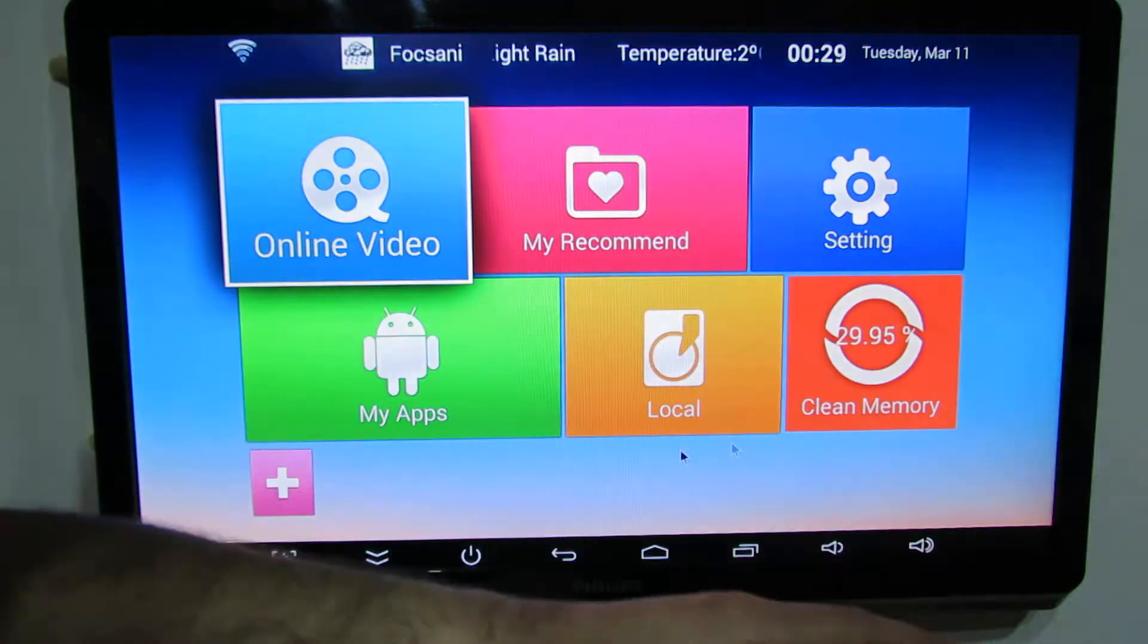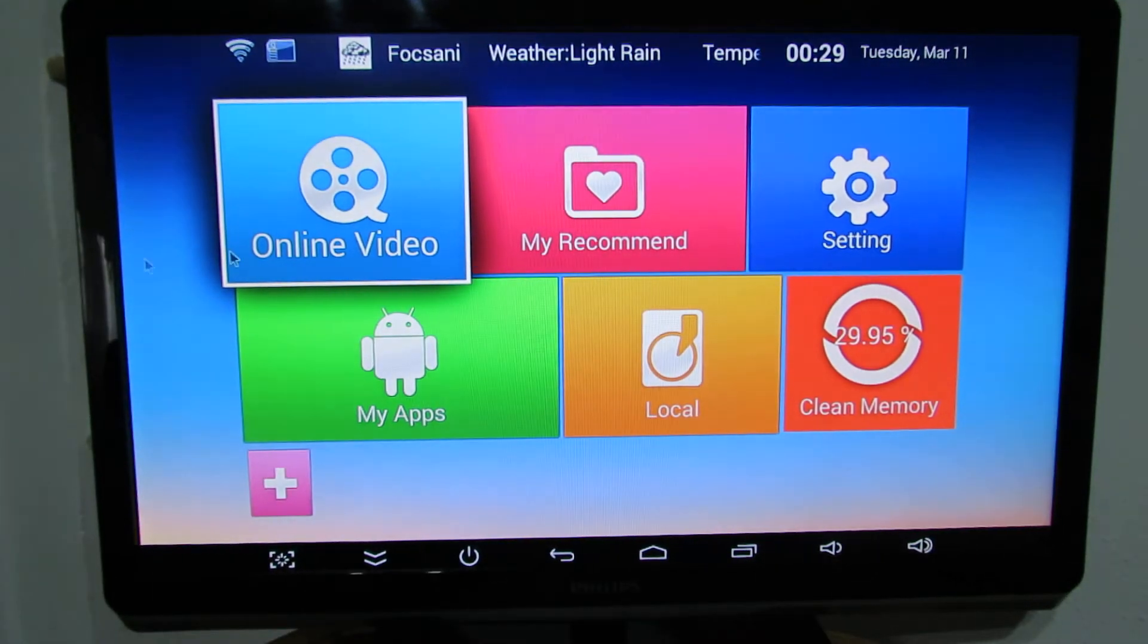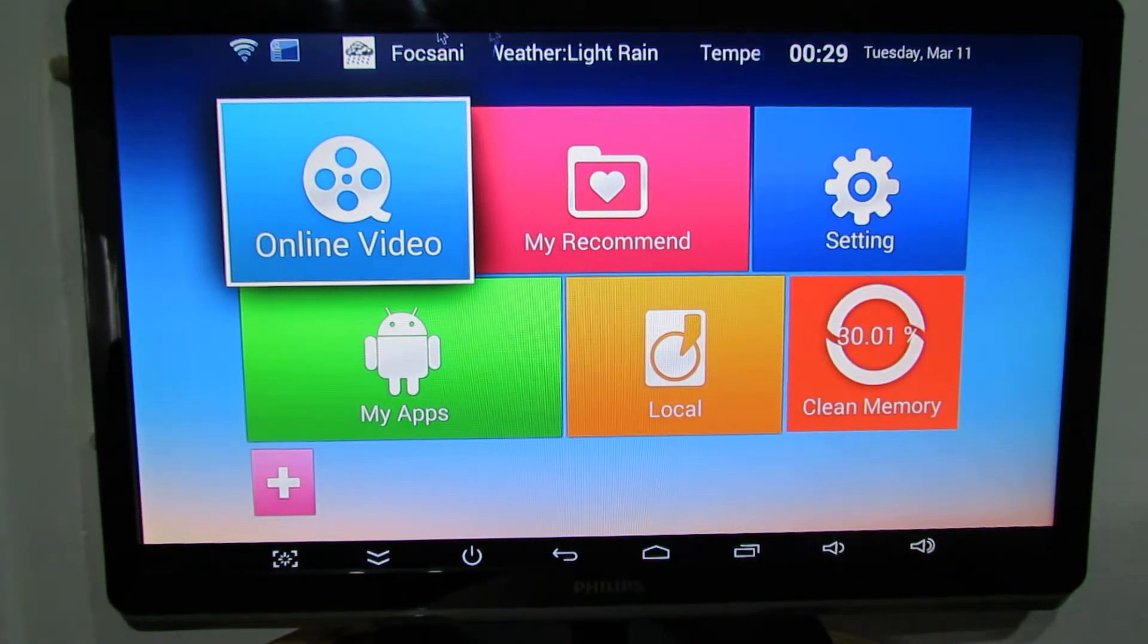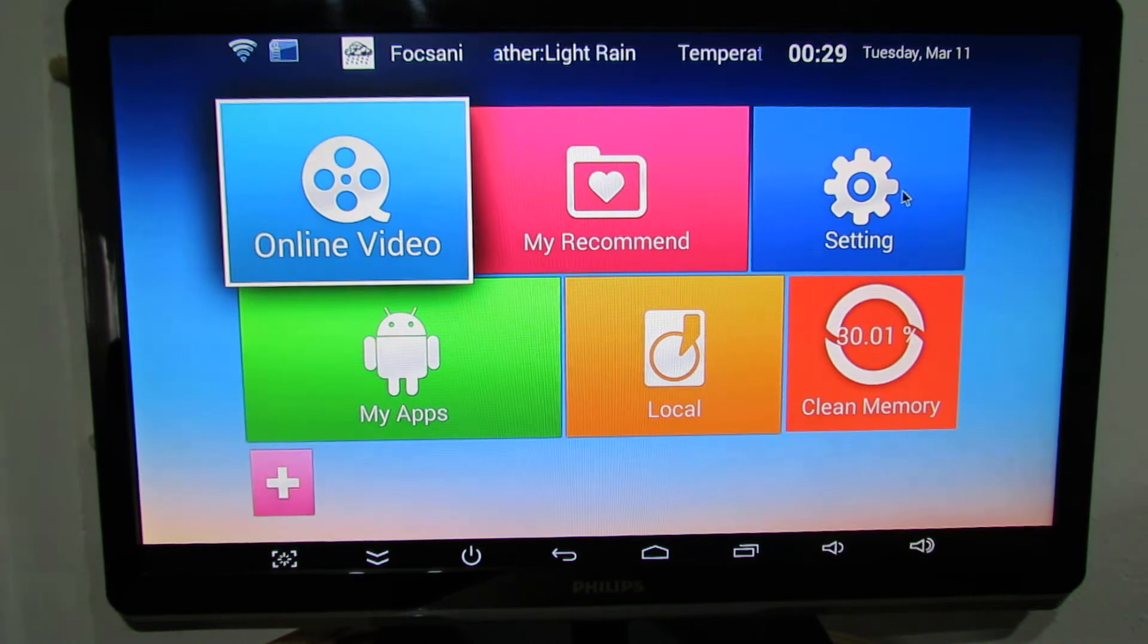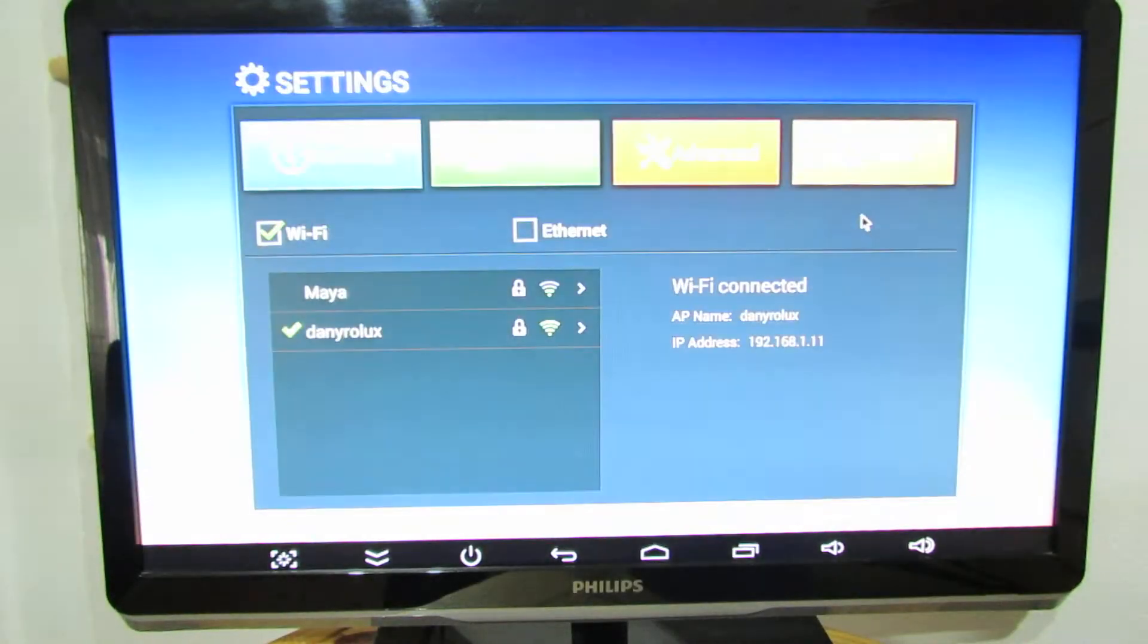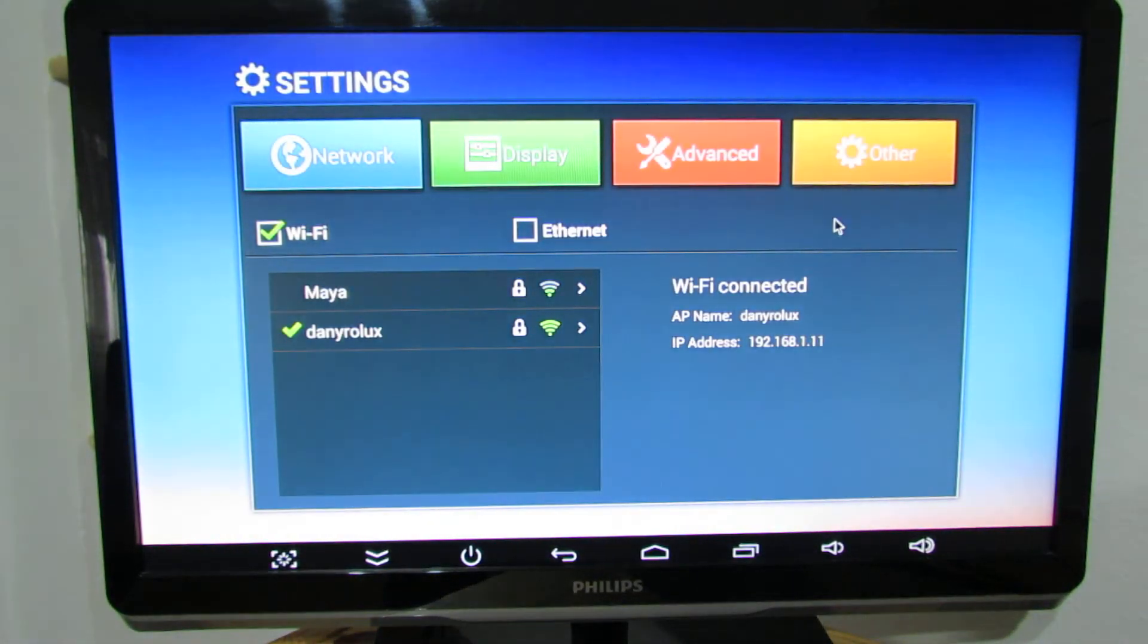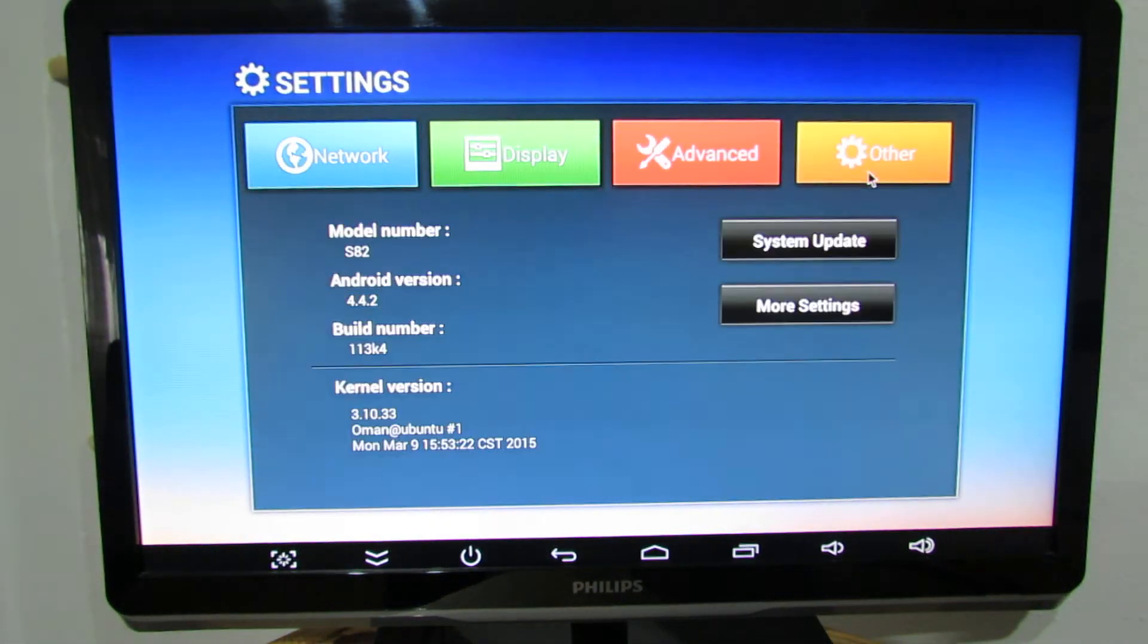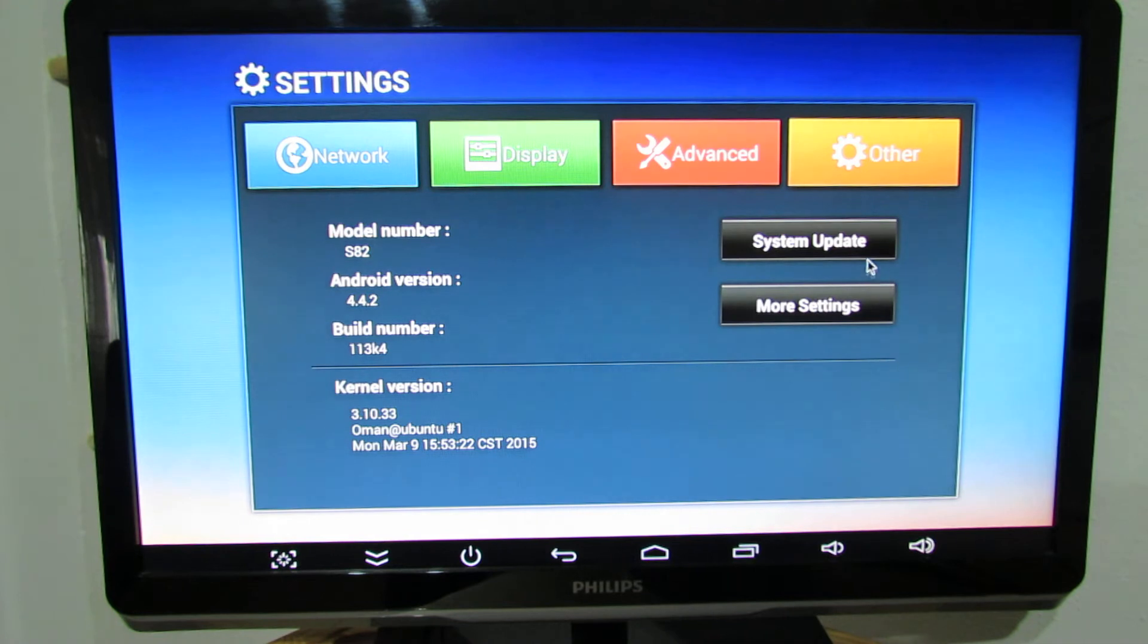Next you have to go in settings, here go to other tab, press system update.